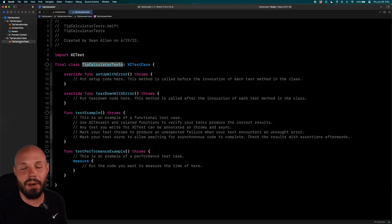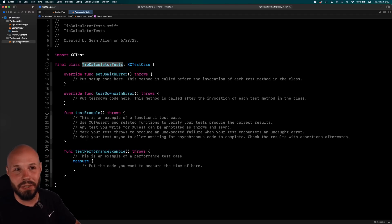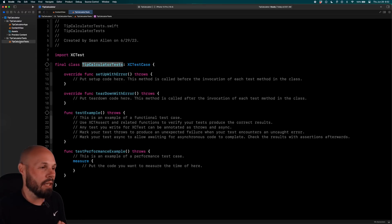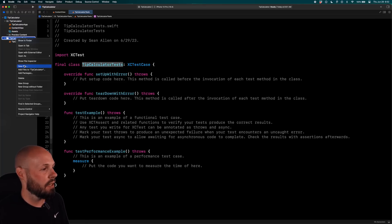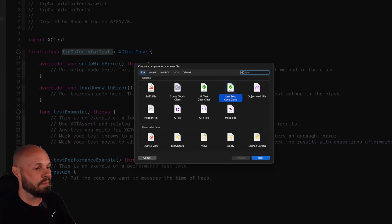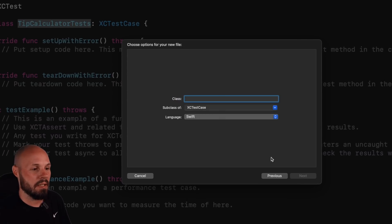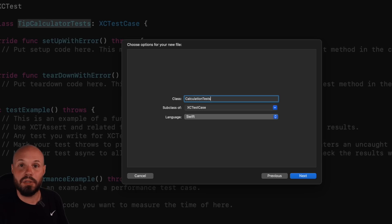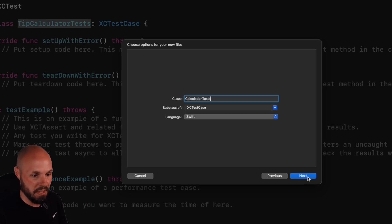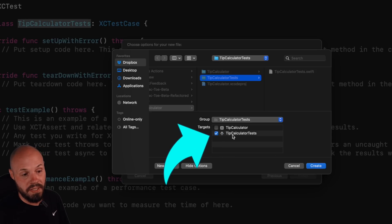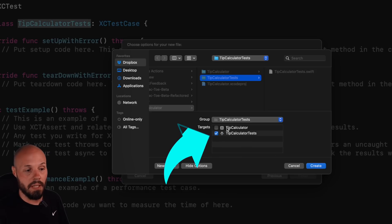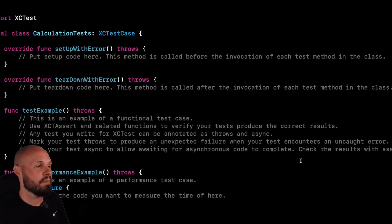Now, of course, our app is only a tip calculator, but you can imagine if you had 10 screens and a bunch of different functionality, you'd want a different file for each little section of functionality just to keep things organized. So I'm going to do that. Right click, new file, say unit test case class. Hit next. Next, we're going to call this calculation tests because my struct is called calculations. I'll show you that in a second. So hit next. Yep. Make sure your target is on the tip calculator test target, not just the app target. Hit create.